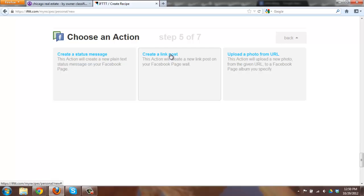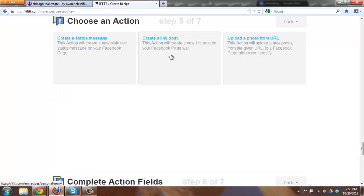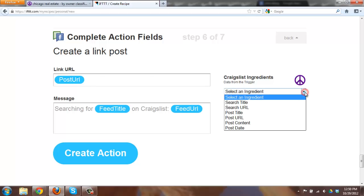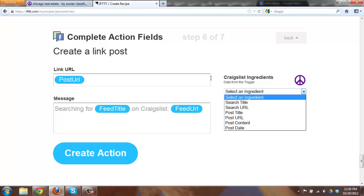One is just going to be plain text. One will have a little more activity going on with it. Here you'll see post URL. These are some merge codes which you have various ones like search title and URL. Post URL is fine for that link URL is what we really want to have.